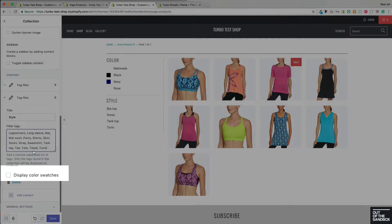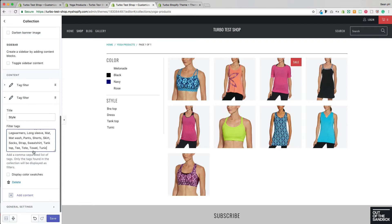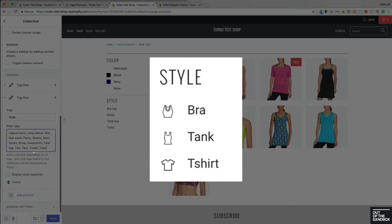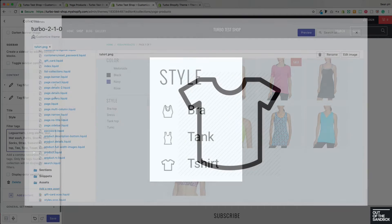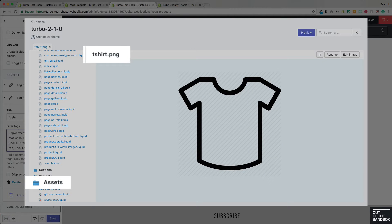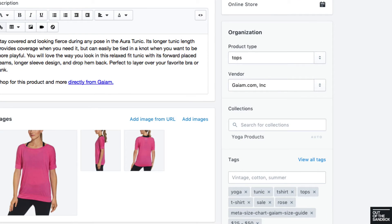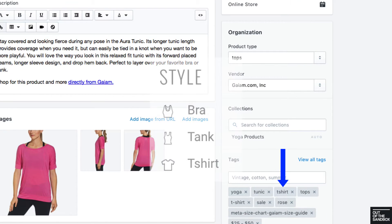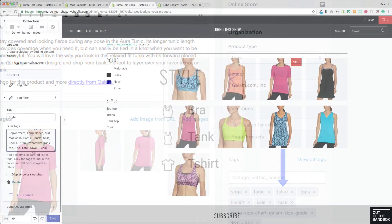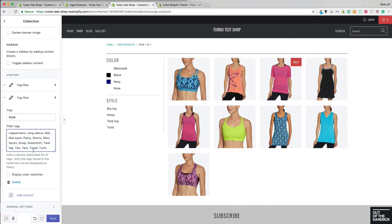As you see, this tag filter has the 'display color swatch' setting as well, and even though these aren't colors, you can use this setting creatively to display whatever type of image you would like to show — like in this example where we have small icons beside each one of the styles. As long as you've got a PNG image in your assets folder that has a name matching the tag you've added to the product, the image will appear beside the tag in the tag filter.